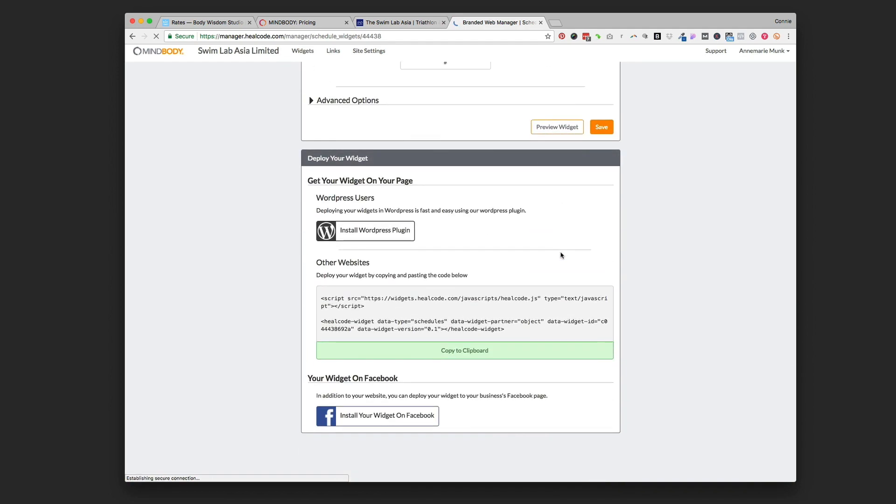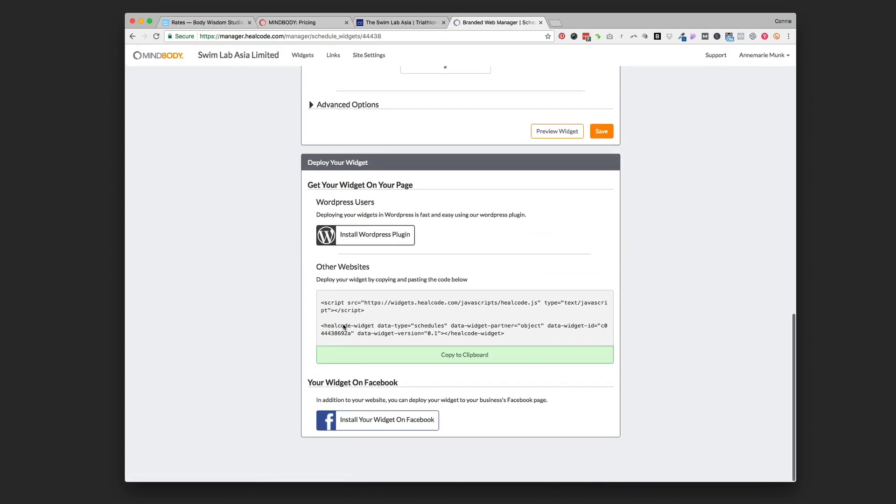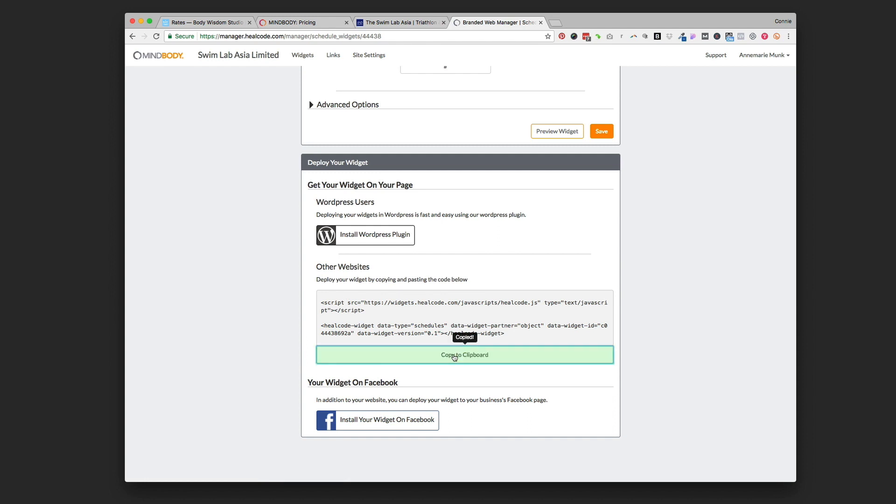Then you're going to come all the way back down to the bottom and this is the code that you want. I'm showing you how to put it on a Squarespace website today so we're going to just cut and paste this code right here. If you use WordPress you can install the plug-in, but we're going to do the Squarespace way today. We're just going to copy to clipboard and it's going to copy all this code right there.